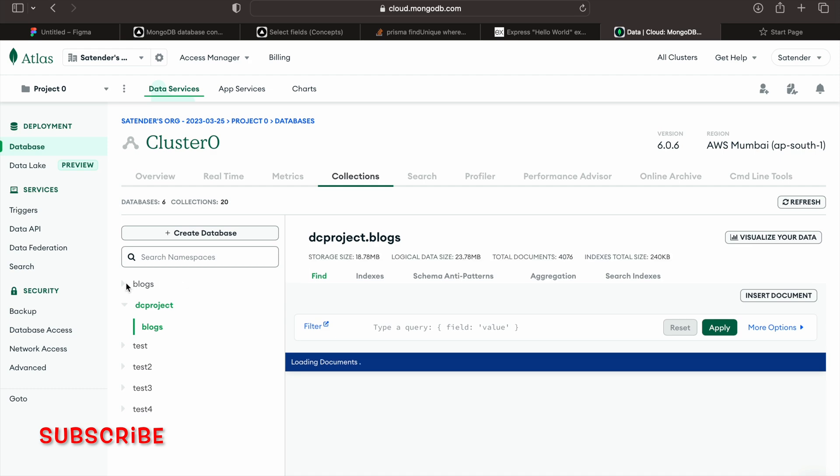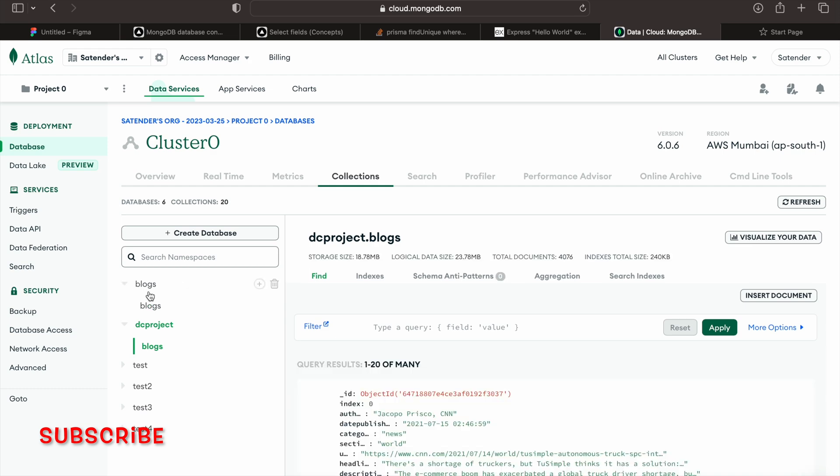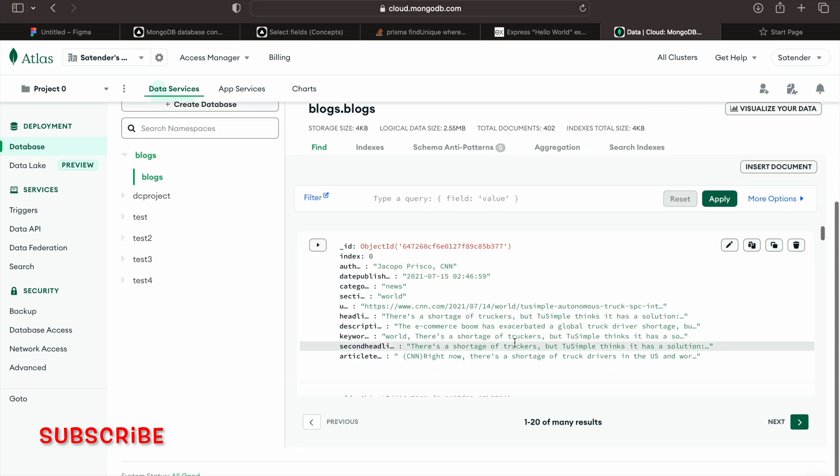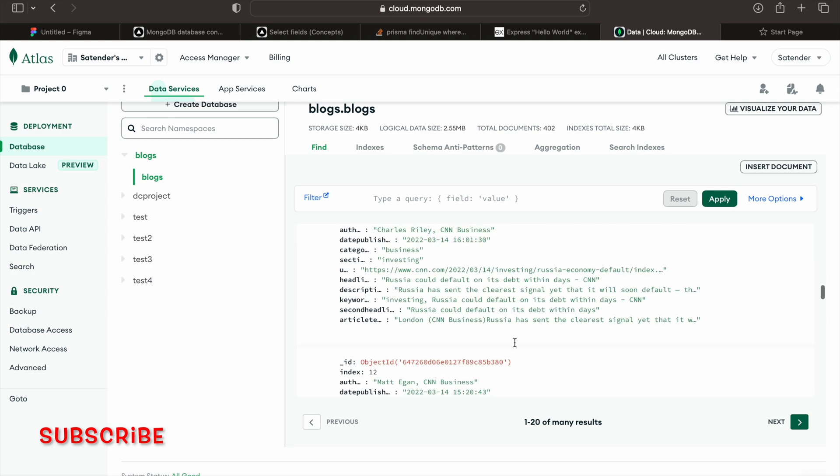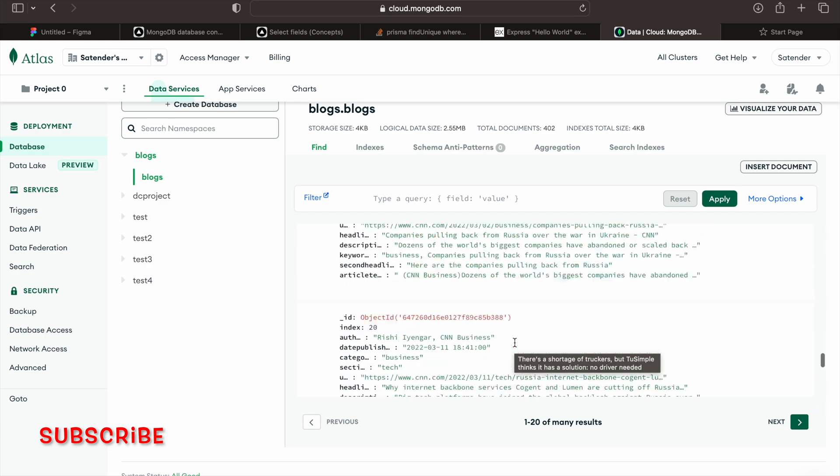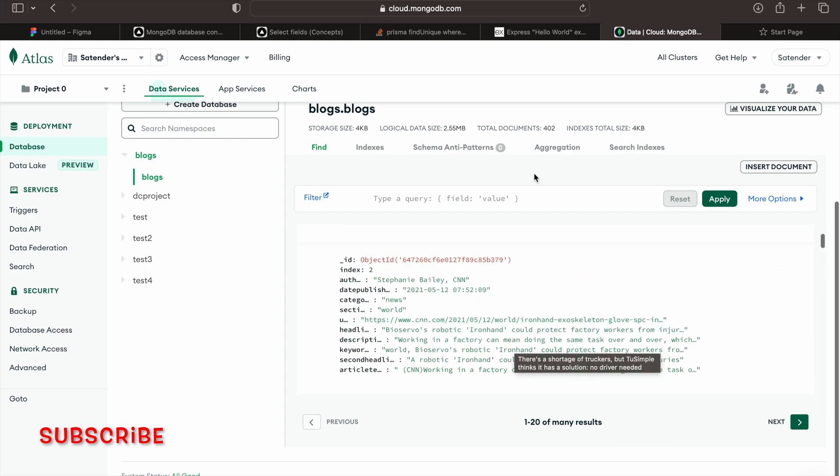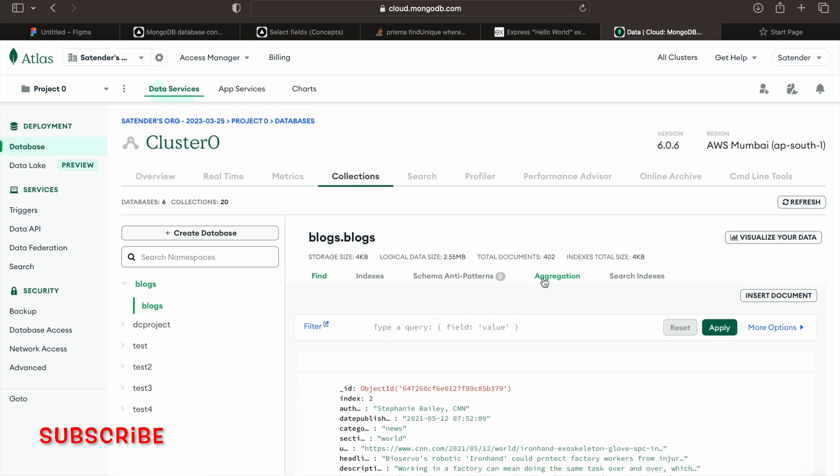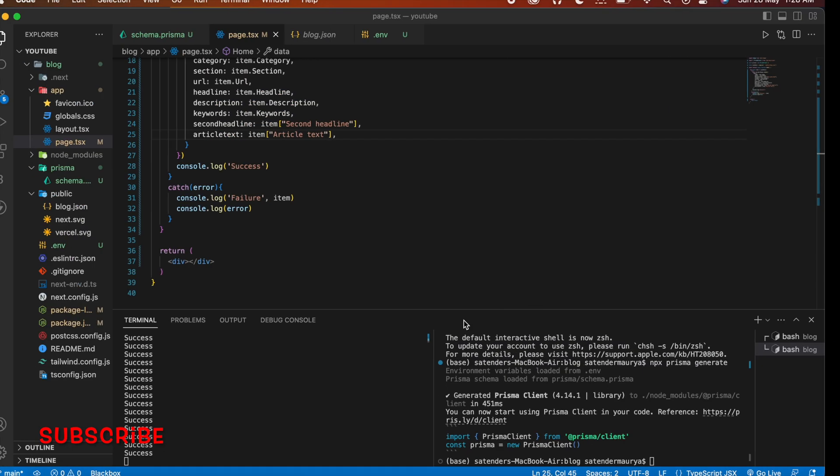And here you can see our blog is here and if I open it you can see our data is here. Right now total 402 documents are here.